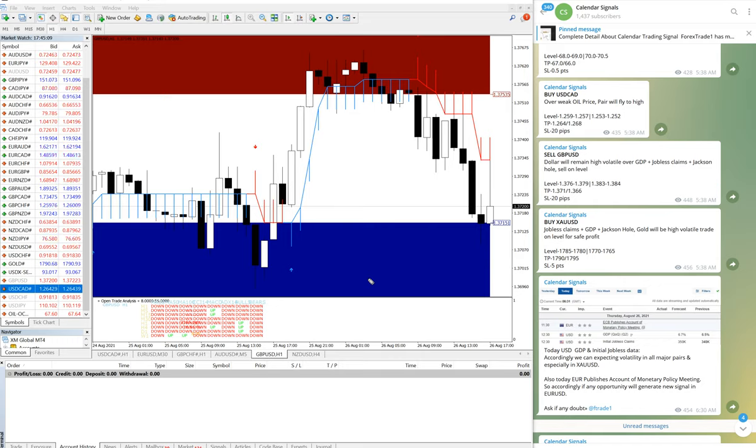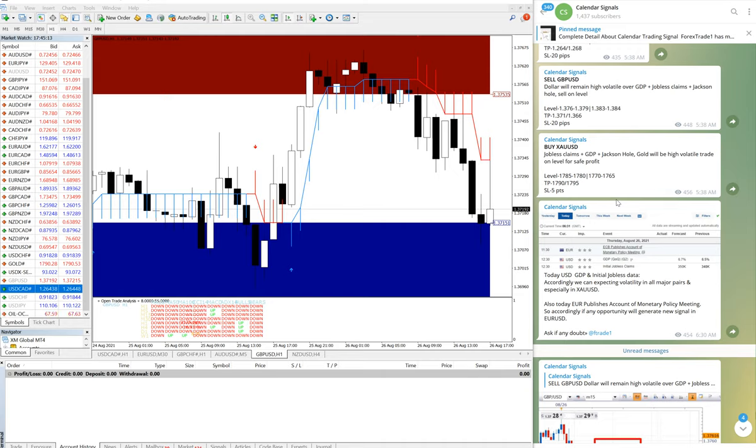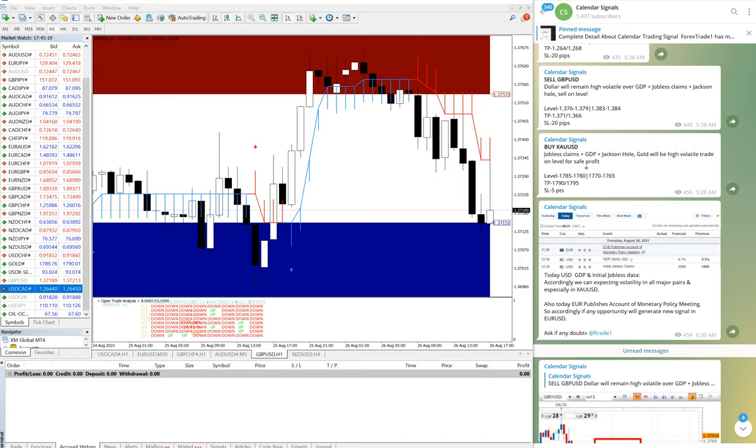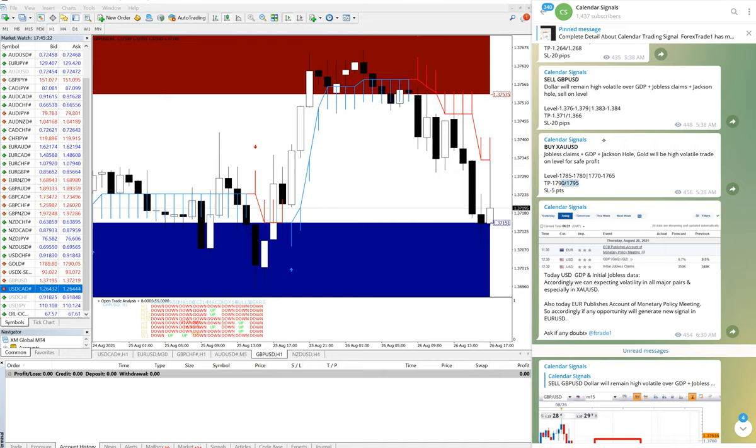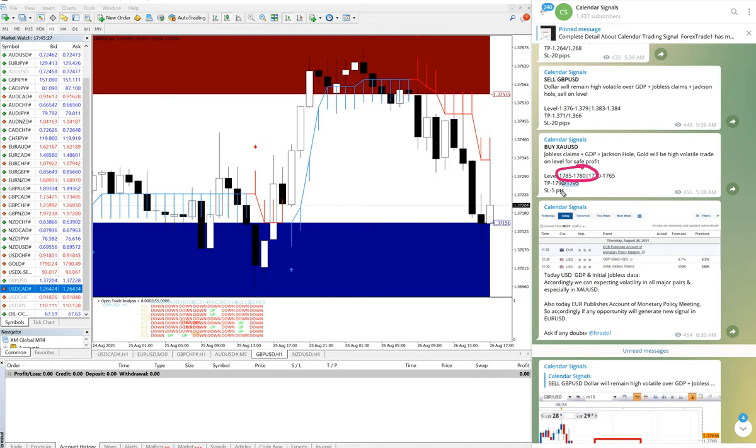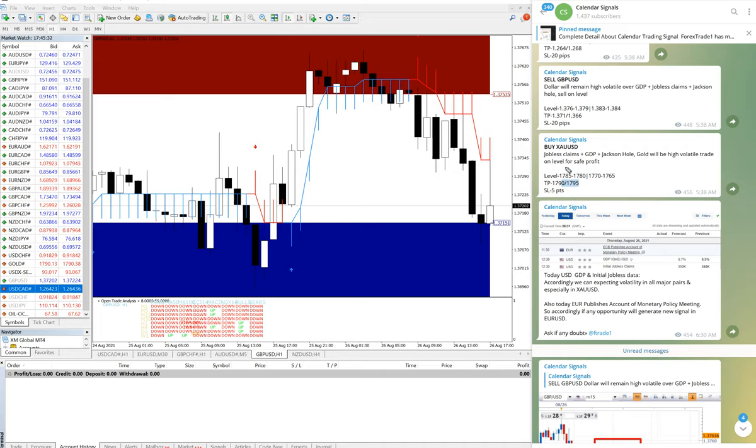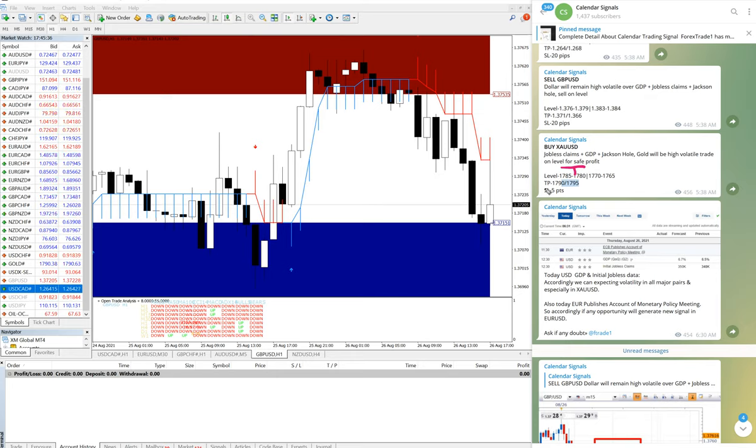Now we will see the third signal. This is our third signal, sell XAU, buy XAU, XAUUSD. And the level was 1785 to 1780, and the TP was 1790 to 1795. Here is the entry and here is the TP.